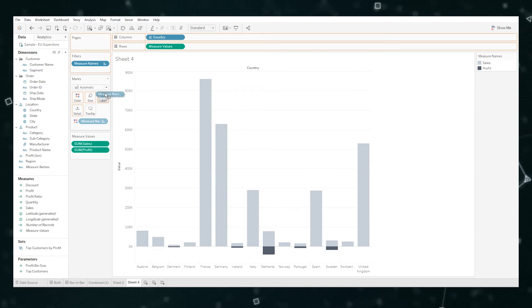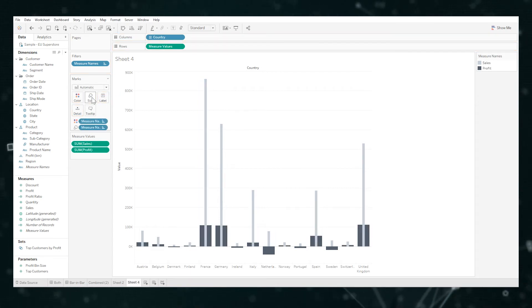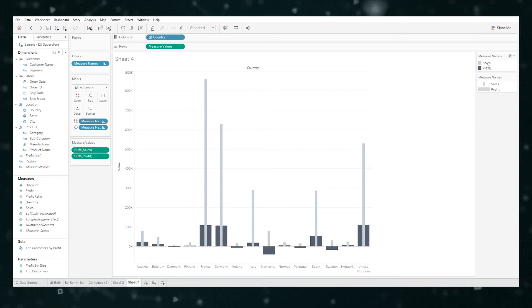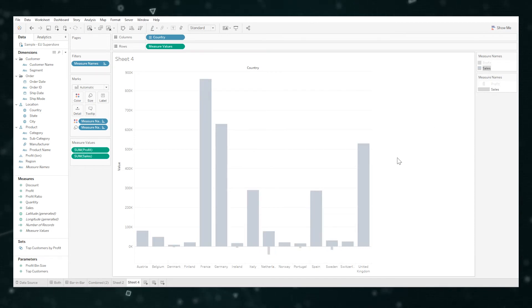So I'm just going to take measure name and put it into size again. So no matter the ordering, we can now see everything which is great. But I'm just going to flip that back.